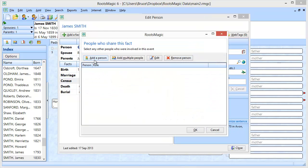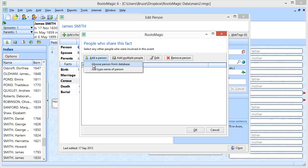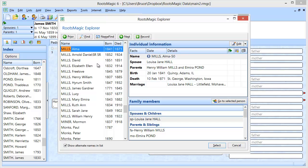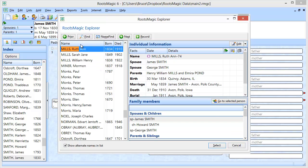I can share it with one person or multiple people at a time. I'm going to show you how to add it for a single person. I'll say Add a Person, and RootsMagic asks: are you wanting to share this census with somebody that's already in the database, or do you want to just type the name of the person and share it without adding them to the database? I'm going to choose the person from the database, which brings up a list of everybody, and I'm going to select his wife, Ruth Ann Mills.